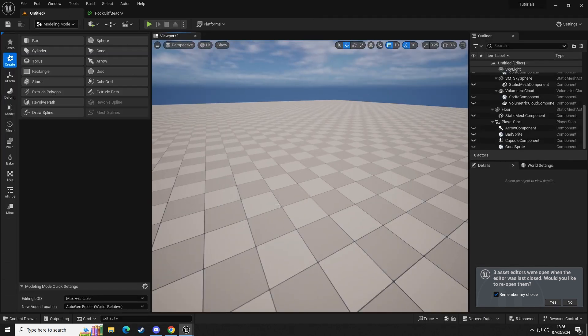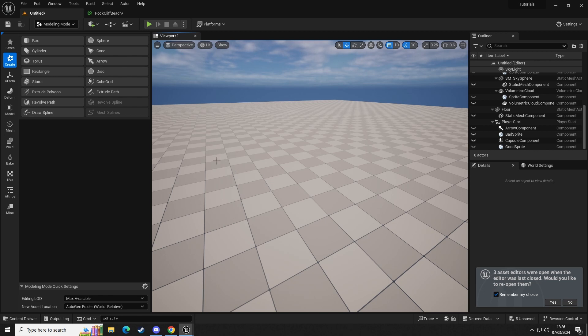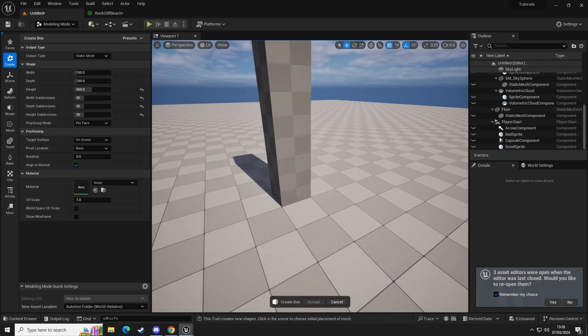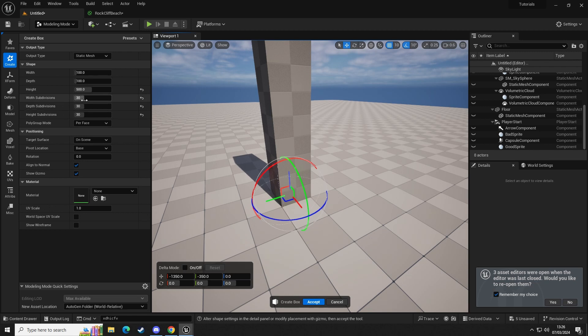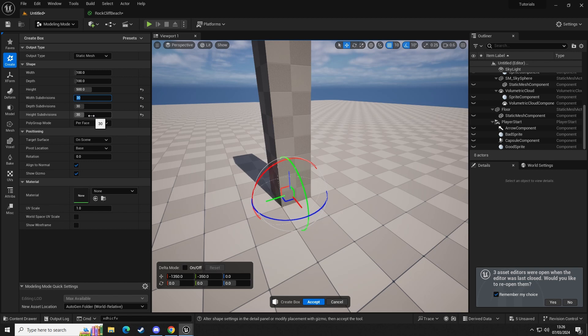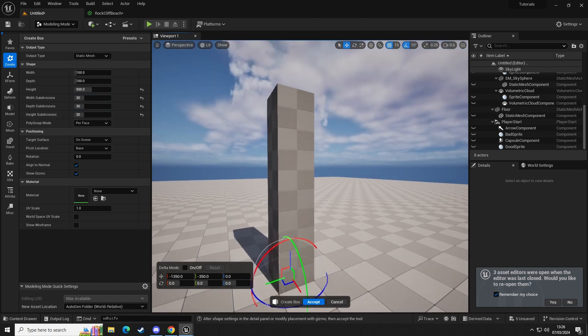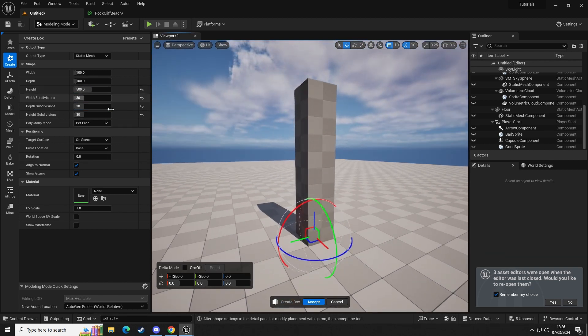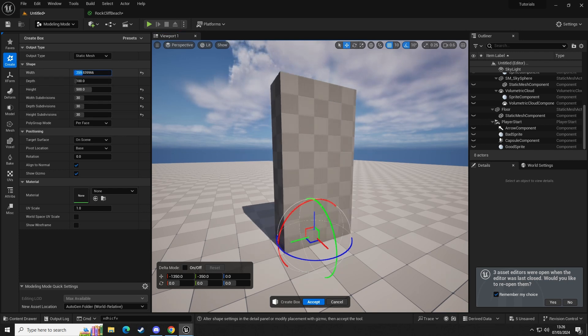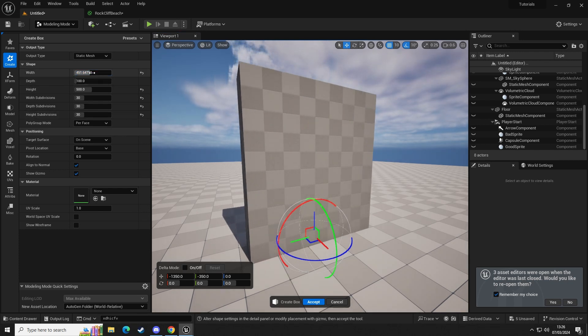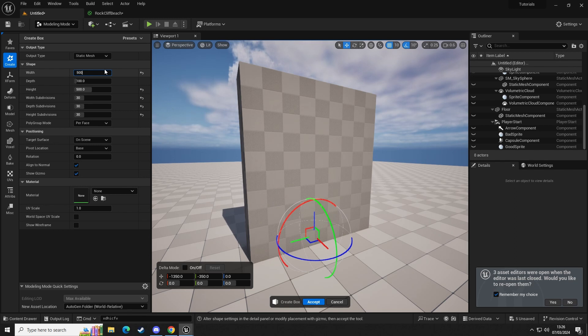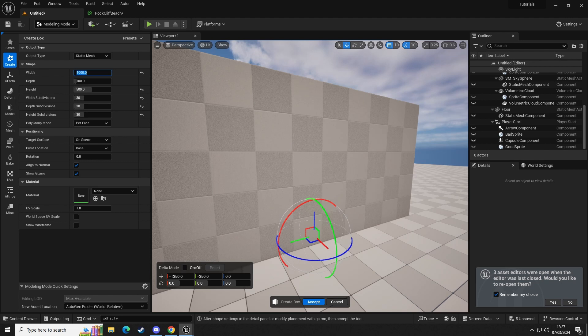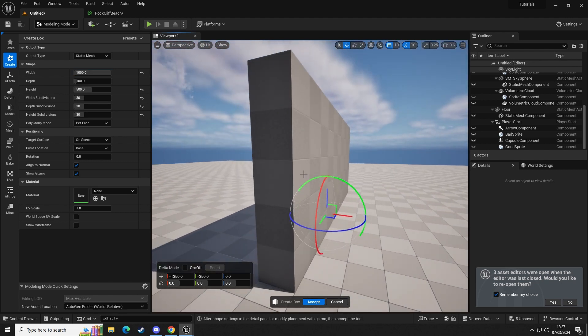So we're going to add a box. We're going to give it a subdivision on the width, depth, and height of the same value: 30, 30, and 30, just to give us more faces to work with. We're going to set the height to 500 and we're going to set the width to maybe 500 as well. Actually, let's do a thousand so we have this big cliff wall, a nice shape to work with.